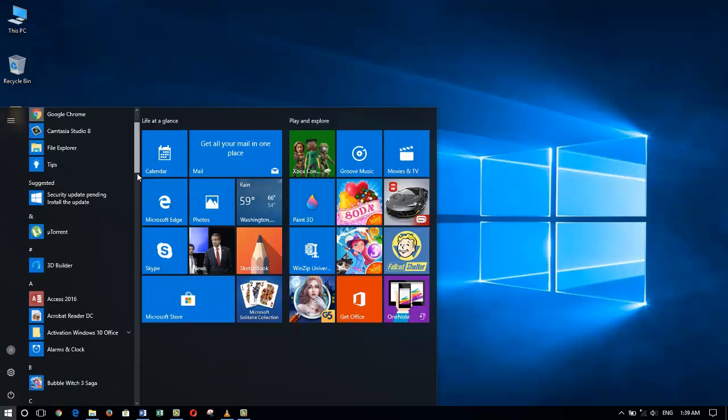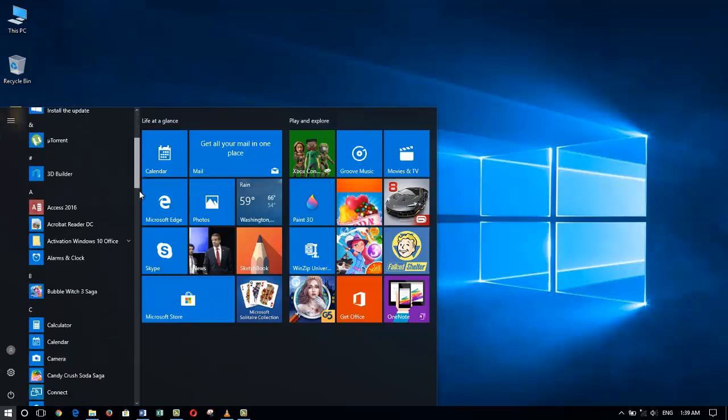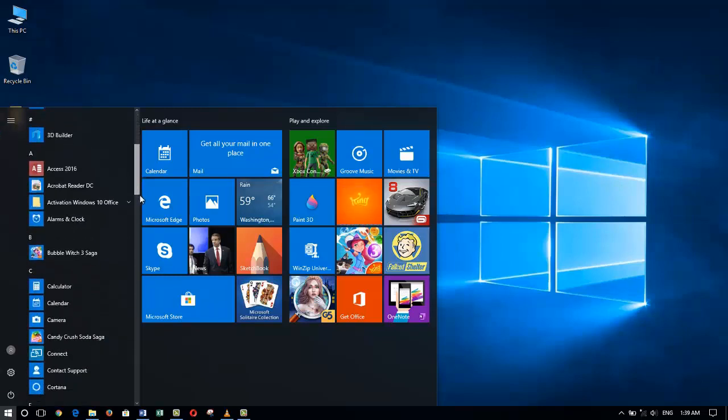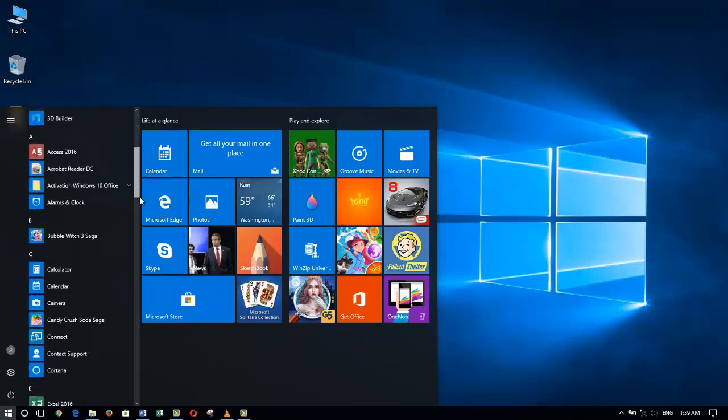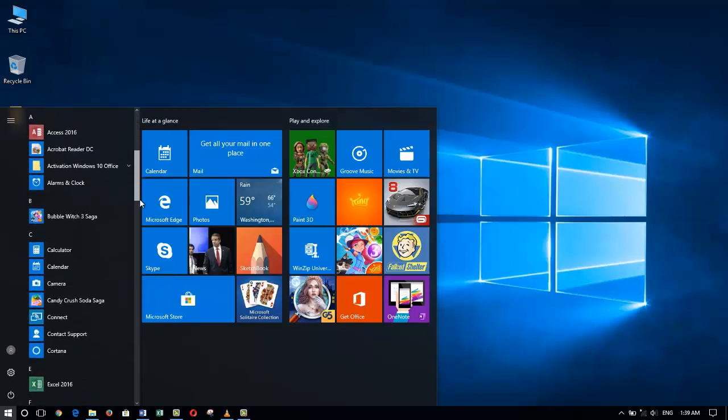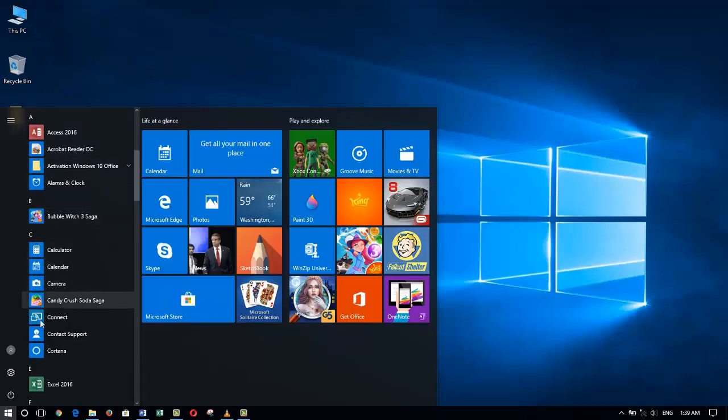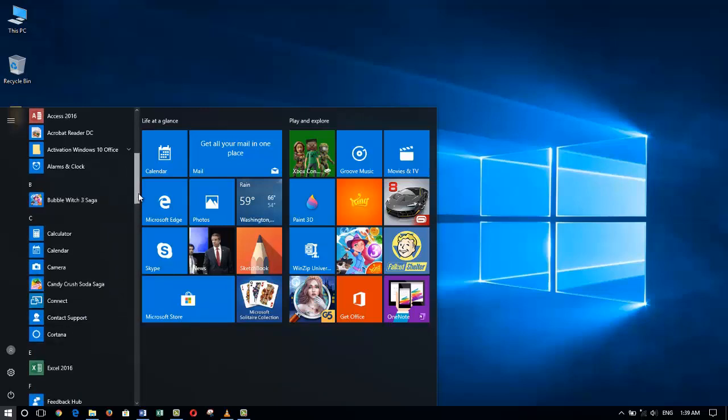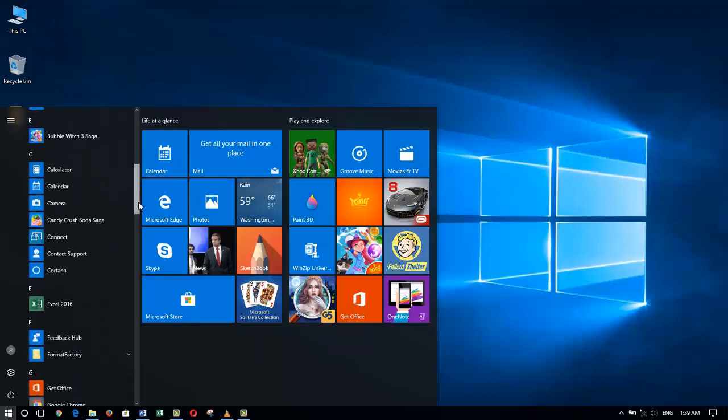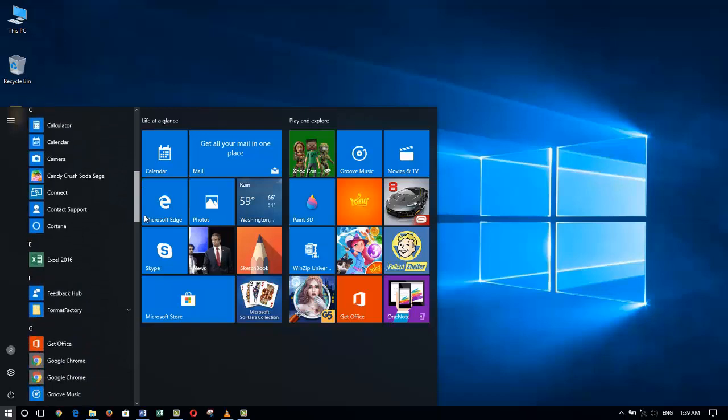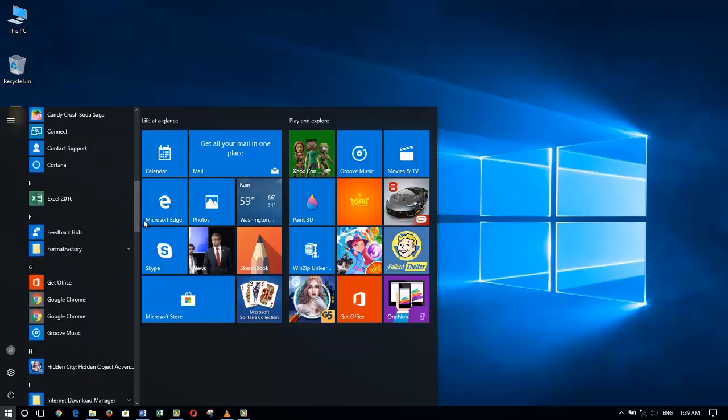Or I can use the second method, which is clicking on the All Apps on the bottom of the menu. By scrolling down, it will give me a nice alphabetic list of all applications I have installed on my system.